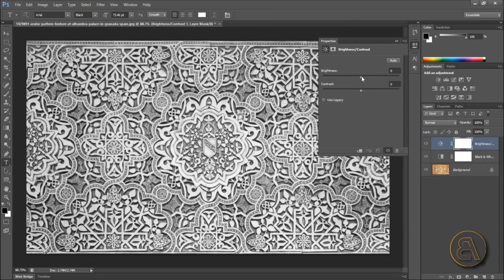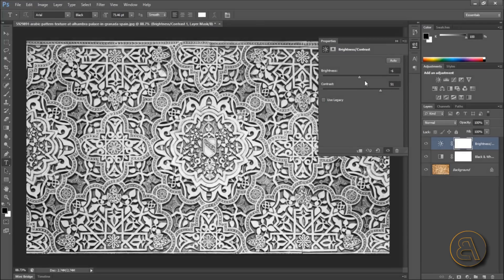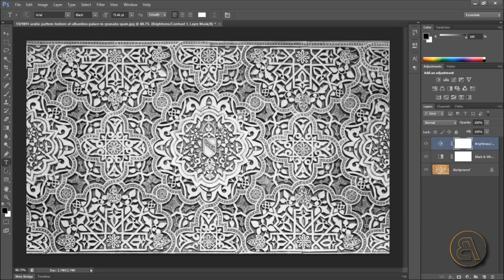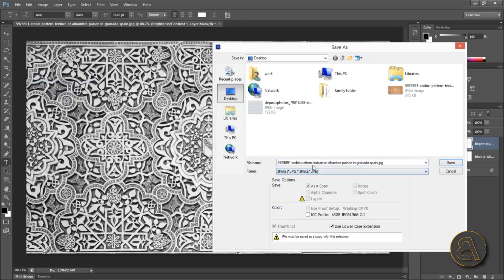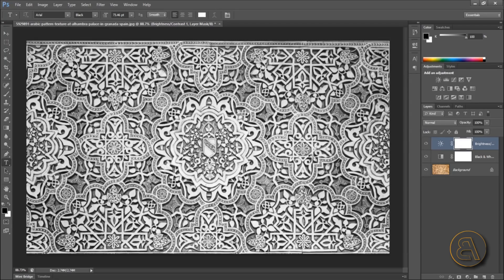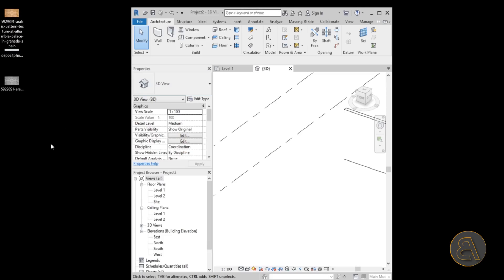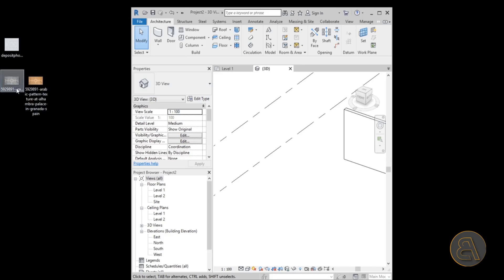For brightness and contrast, you can make the contrast a bit harder, which will give you more depth in your model - the pattern will look deeper. Once you're happy with the result, go to File, Save As, save to the desktop as a JPEG, call it number one to differentiate it, and hit Save. Now we've got this one in color and the black-and-white version. I'll also be showing you that 2D pattern.